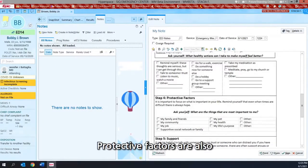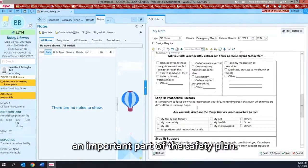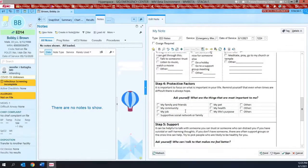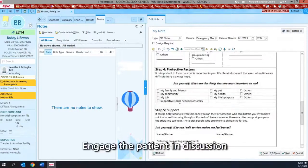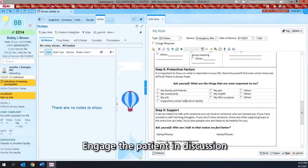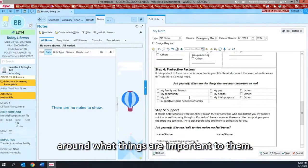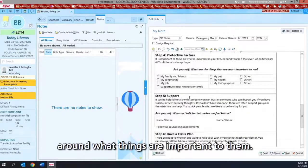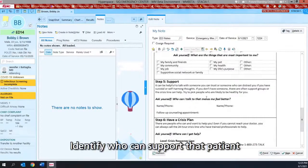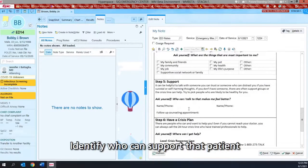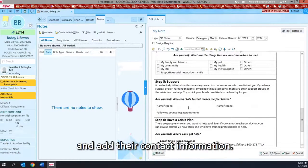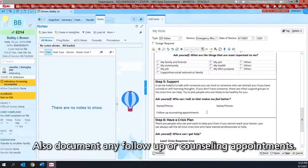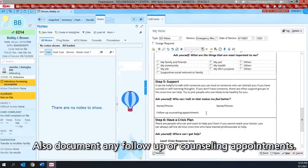Protective factors are also an important part of the safety plan. Engage the patient in discussion around what things are important to them. Identify who can support that patient and add their contact information. Also document any follow-up or counseling appointments.